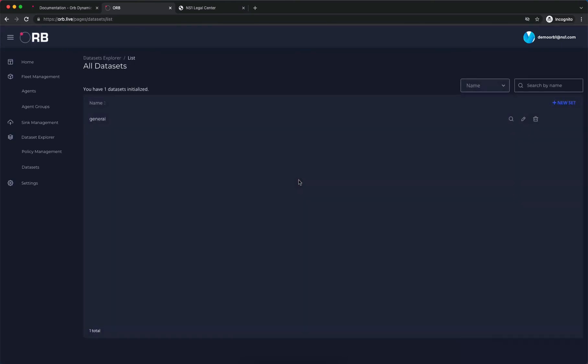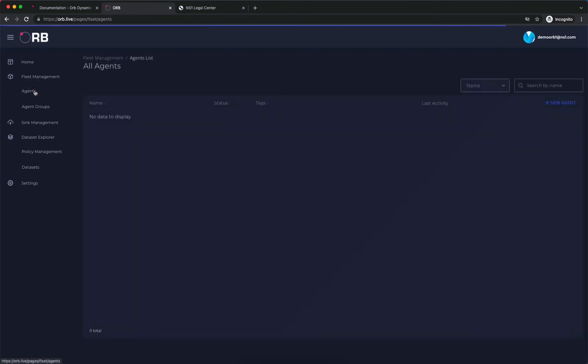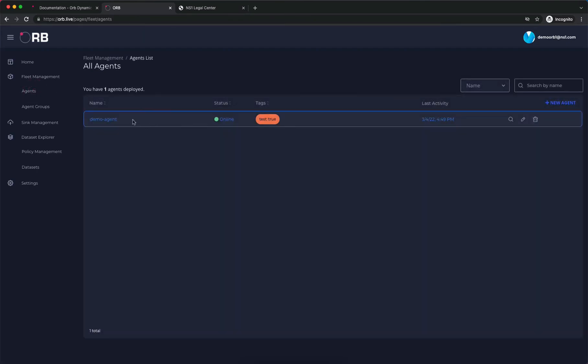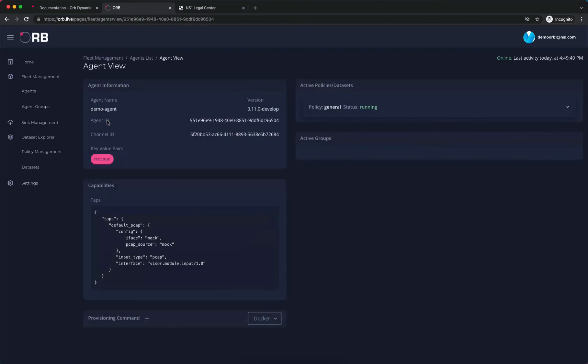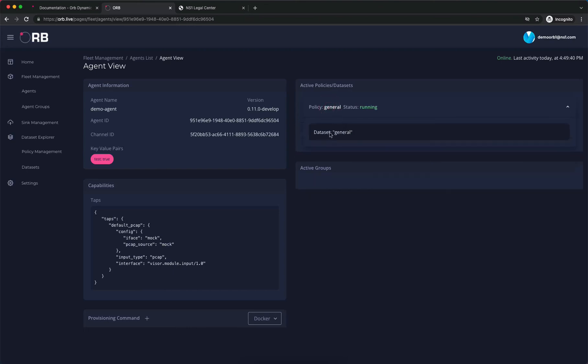Now at this point, what we expect is that our agent has received those instructions and has begun collecting those metrics. If we click on our agent, what we see is that an active policy has showed up. It's our general policy and it's running our general data set.